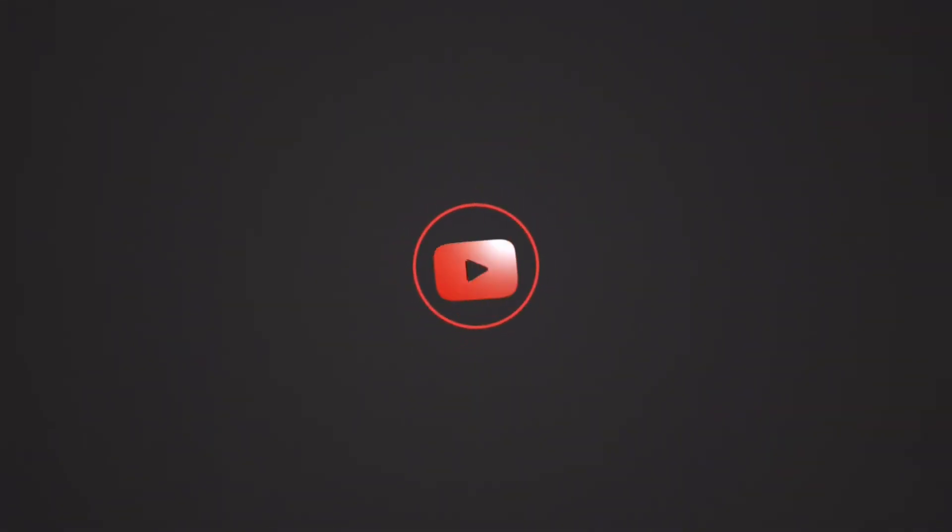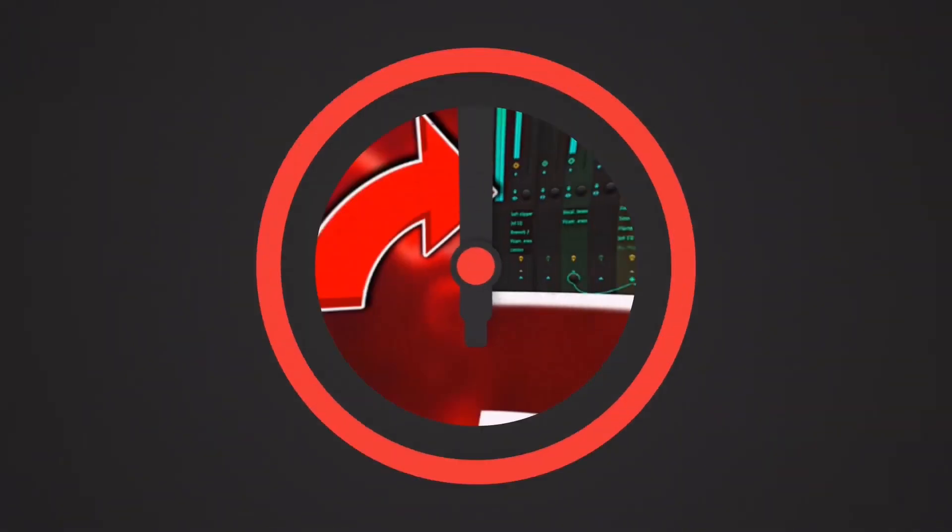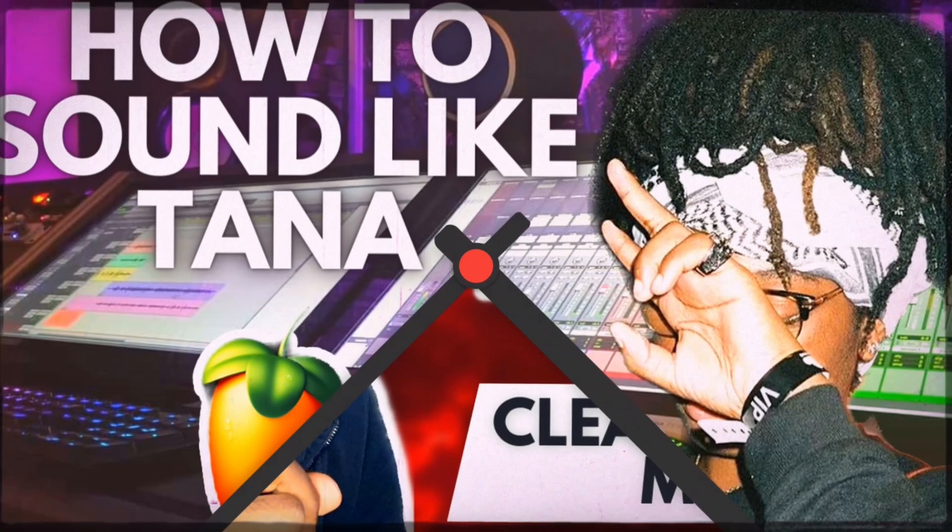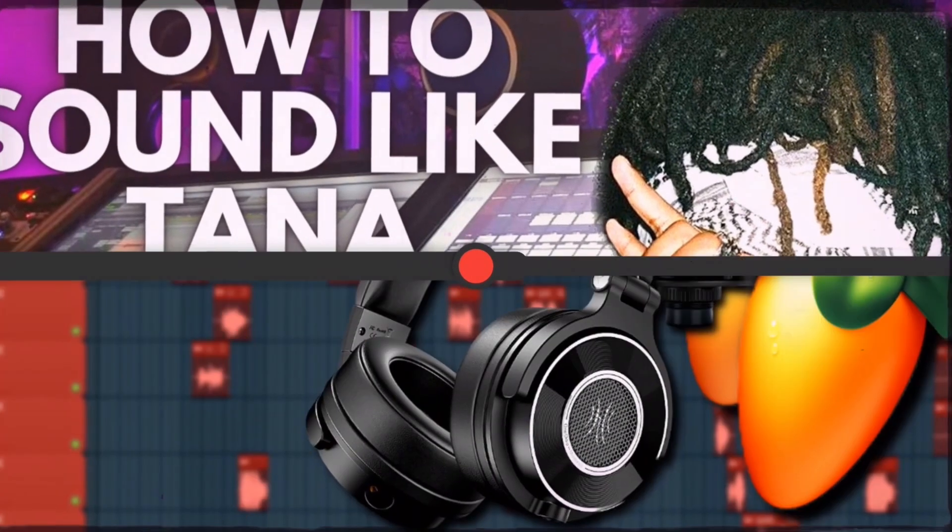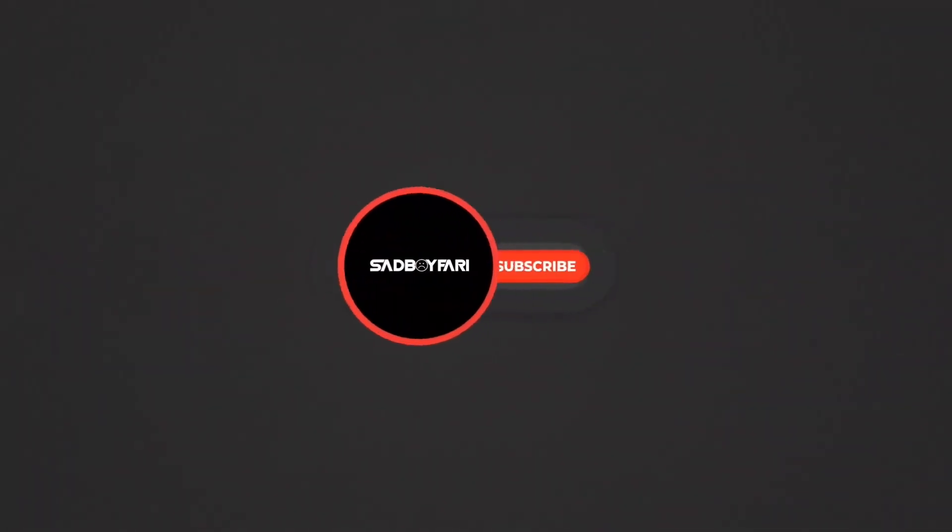As always this preset is free in my discord so make sure you check it out and subscribe to the channel. Peace.